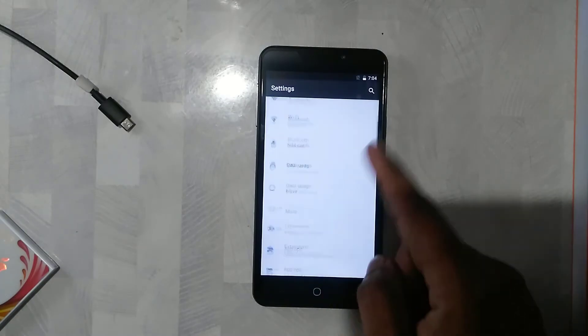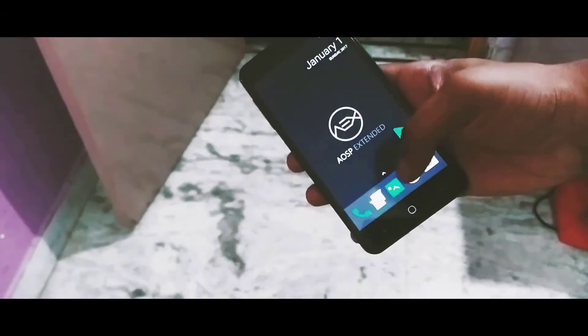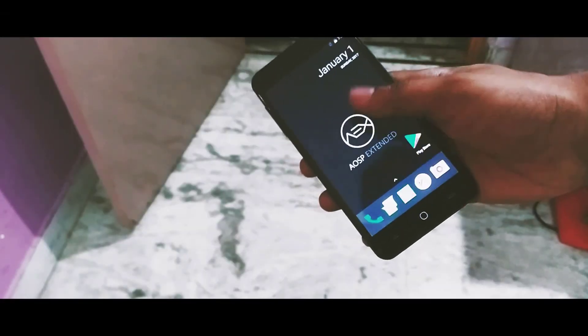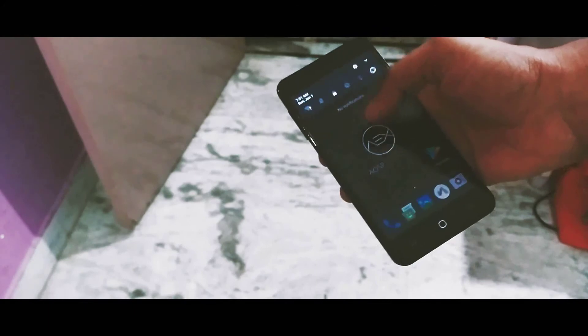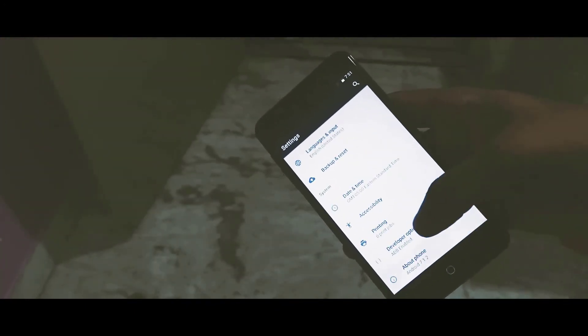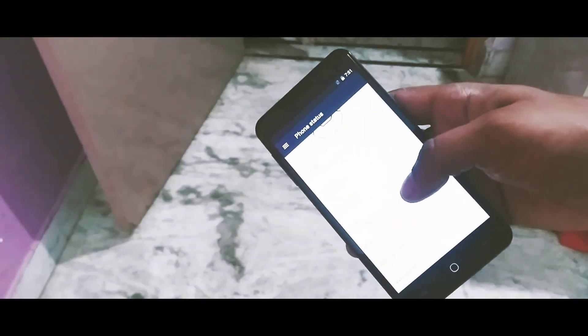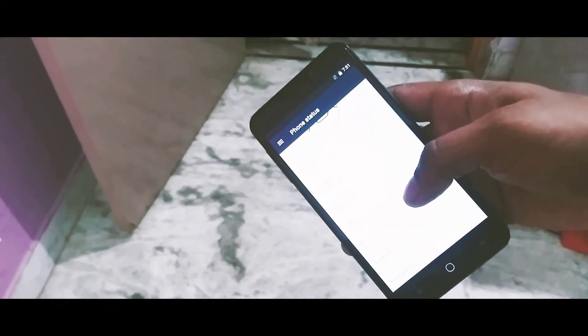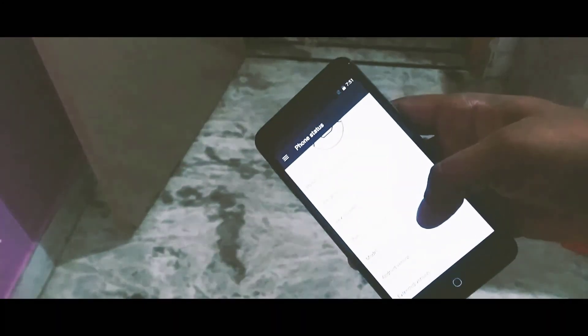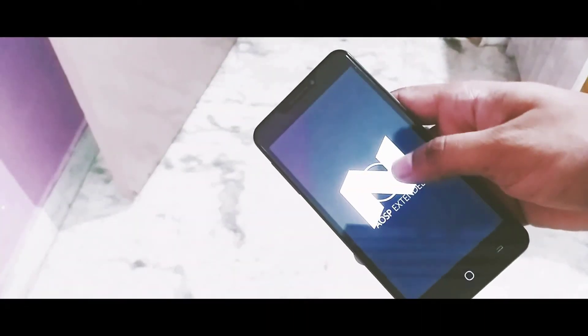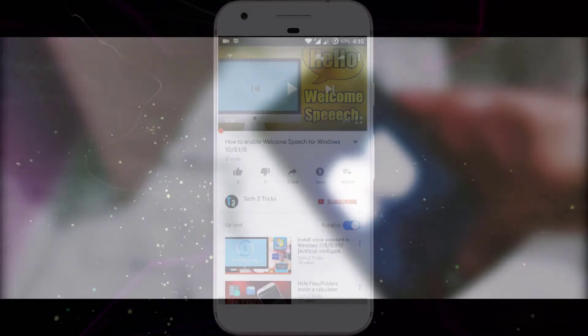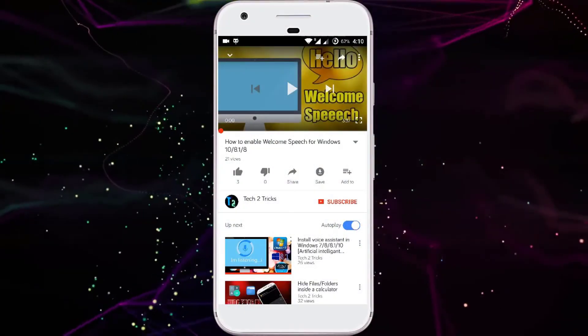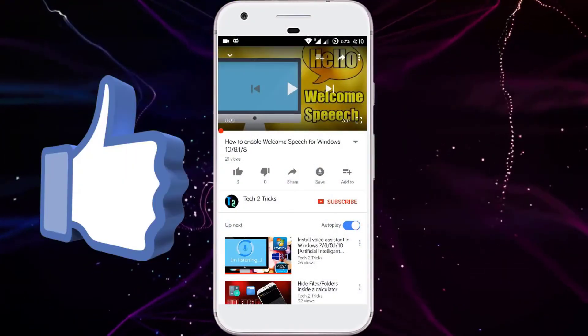And here you go guys, the AOSP Extended with a lot of features to try out and a lot of customizations to deal with, and Android 7.1.1 Nougat running on top of it. It's buttery smooth and has VoLTE pre-enabled. That's cool, right?